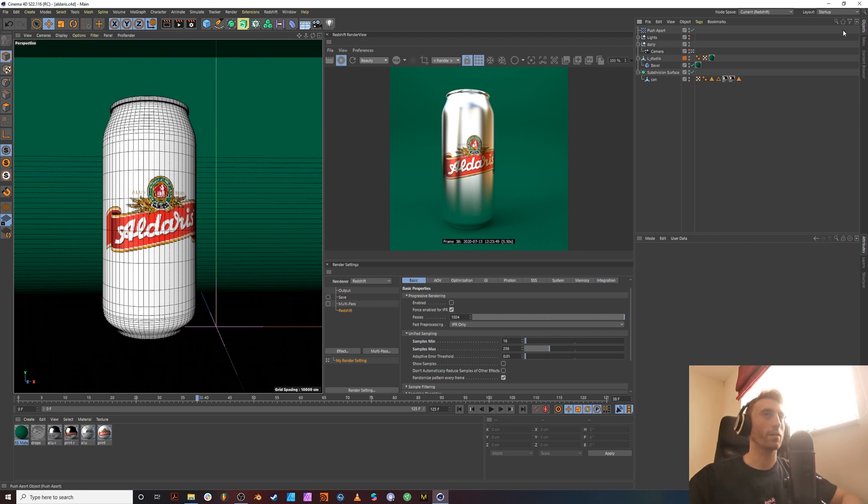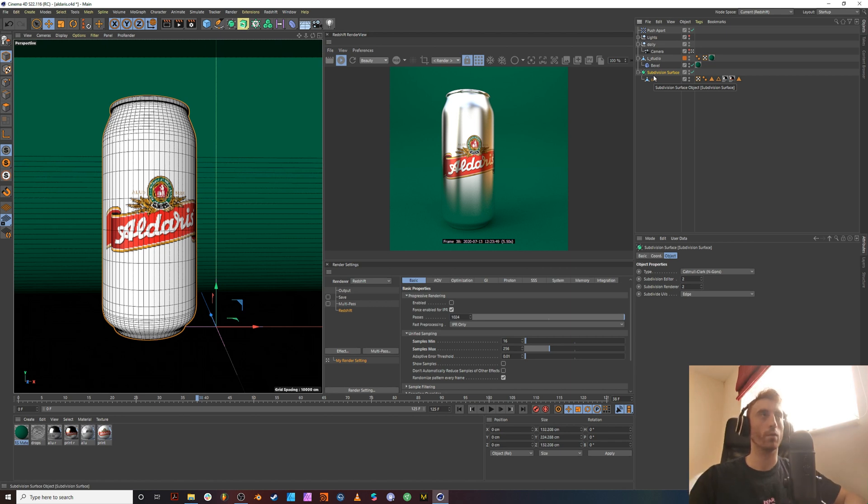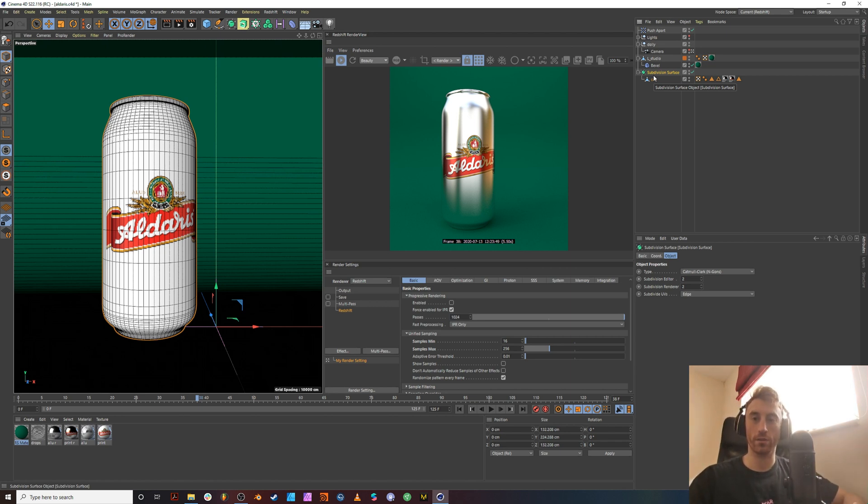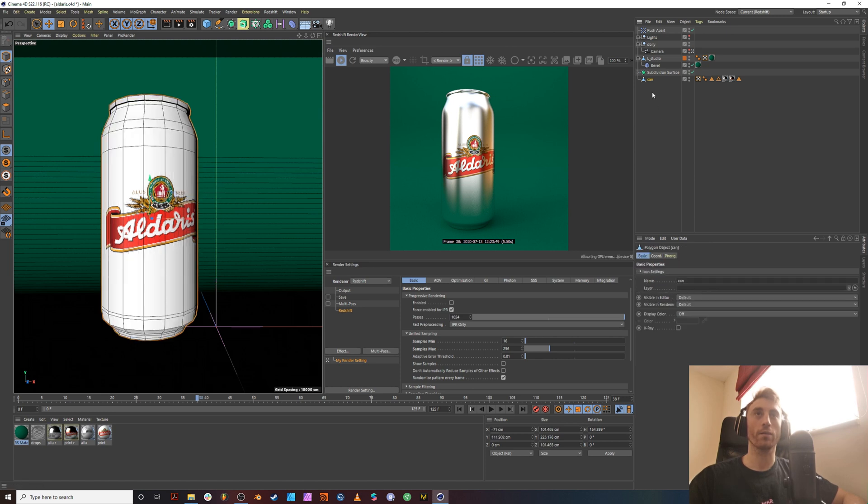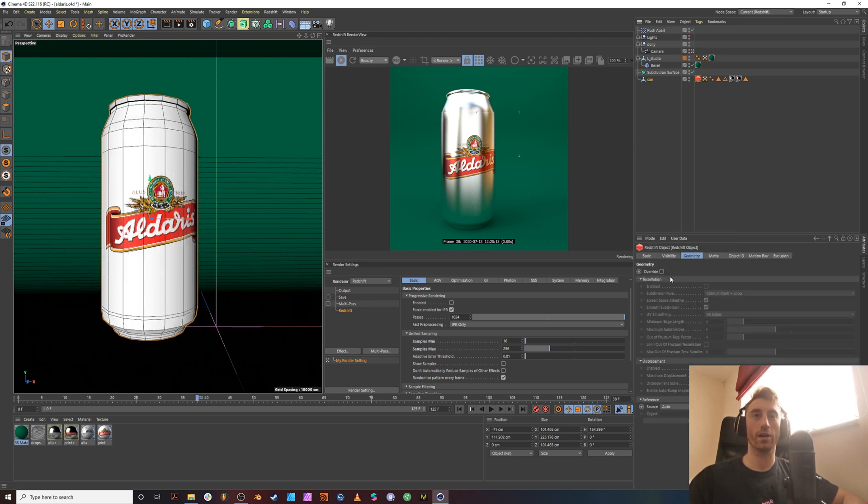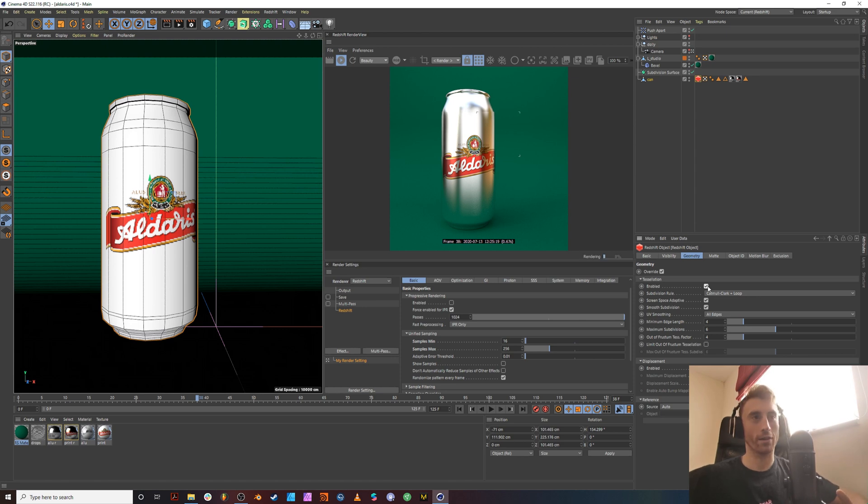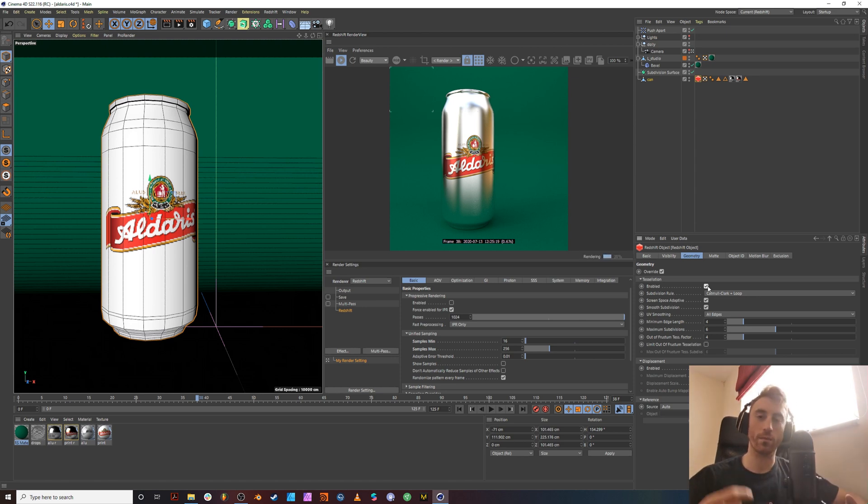Let's have a quick look at the scene. The first thing I noticed is they are using a subdivision surface modifier. When you're using Redshift, this is not something you want to be using. You want to be using the Redshift tag to subdivide your geometry. This allows Redshift to put the subdivision within its render engine rather than pulling that information from Cinema 4D.